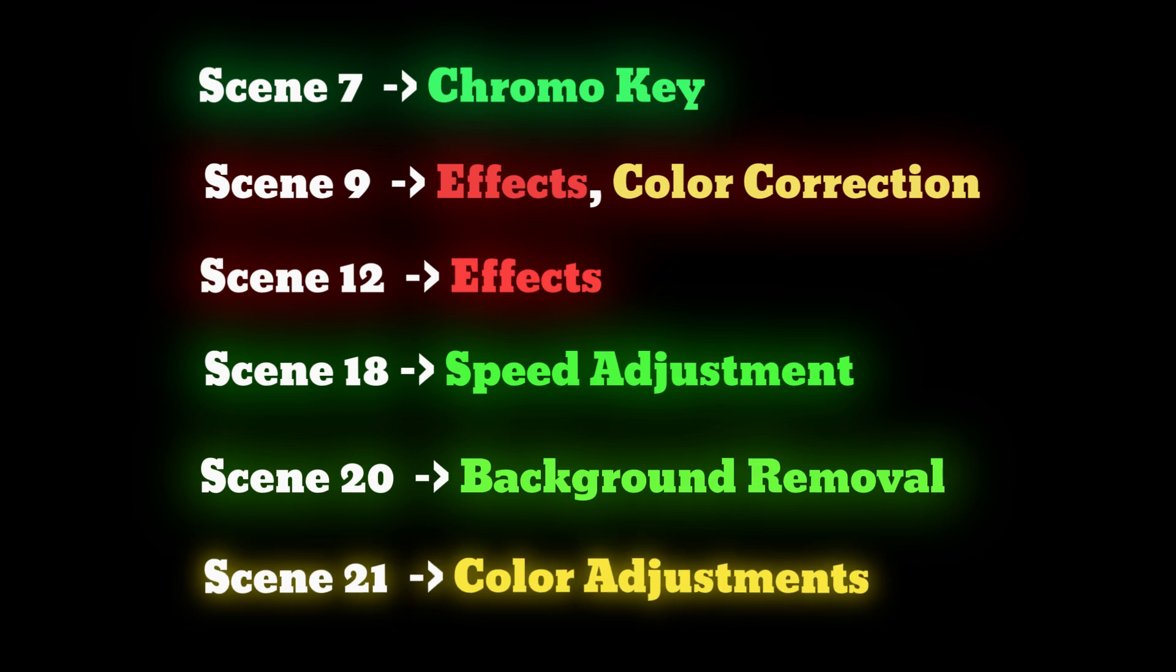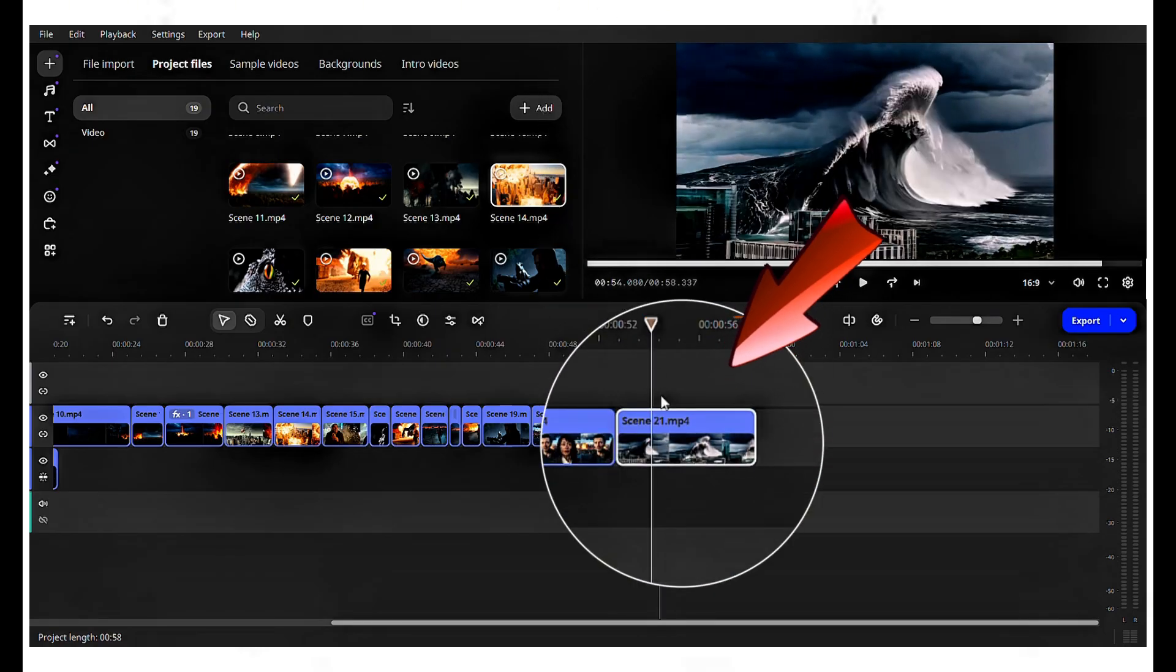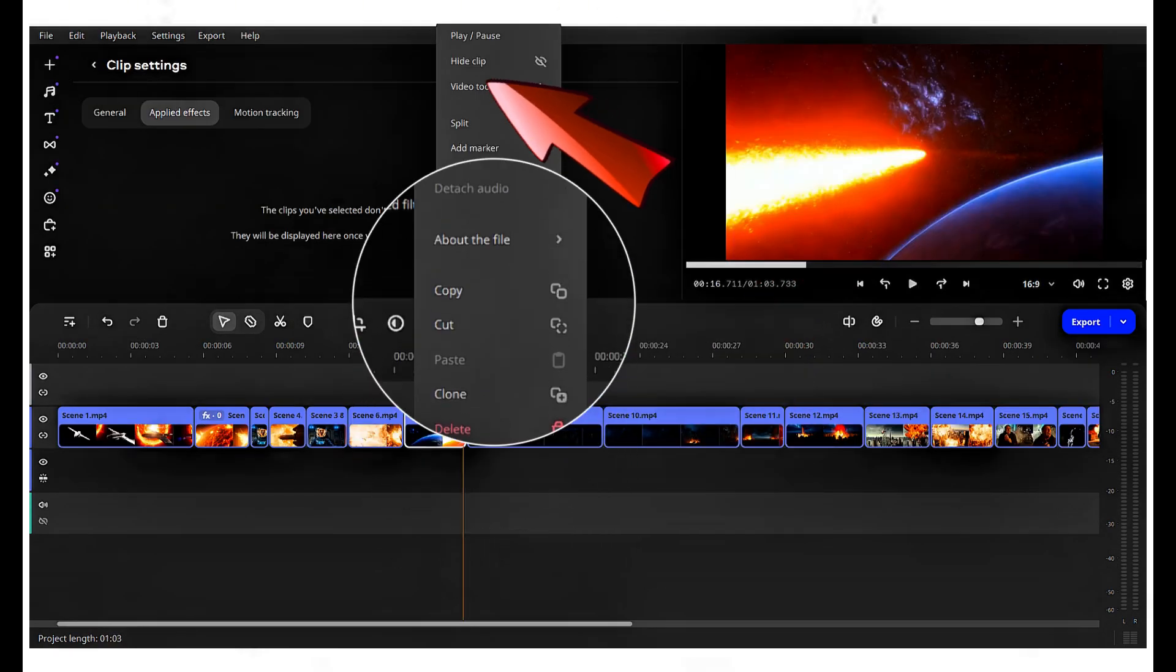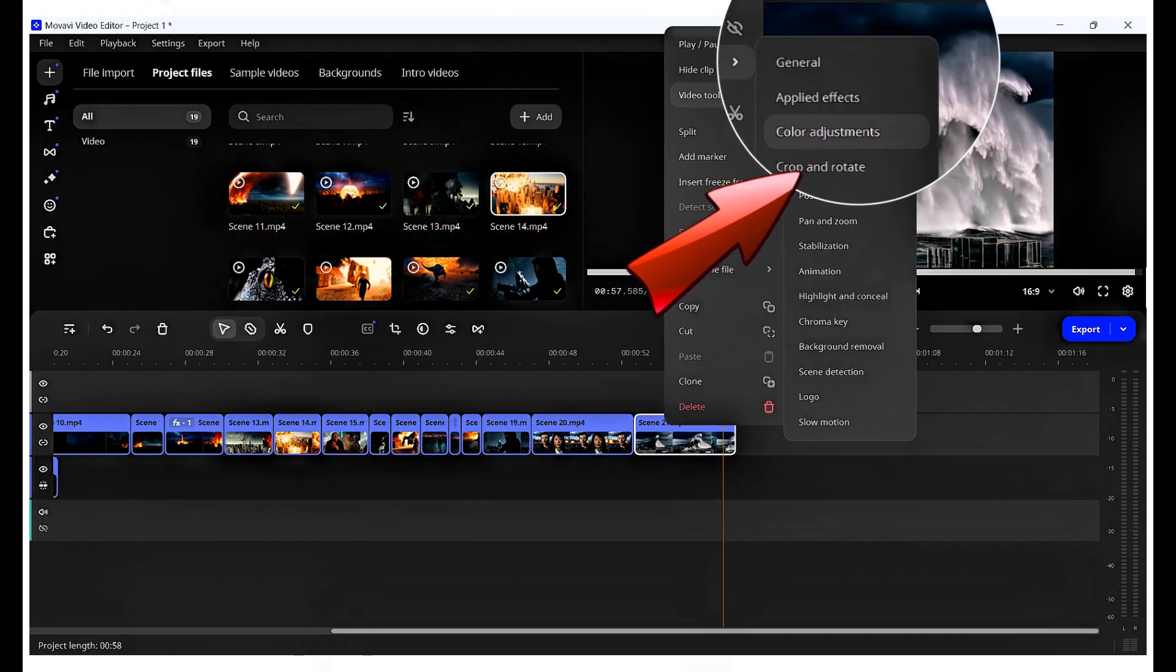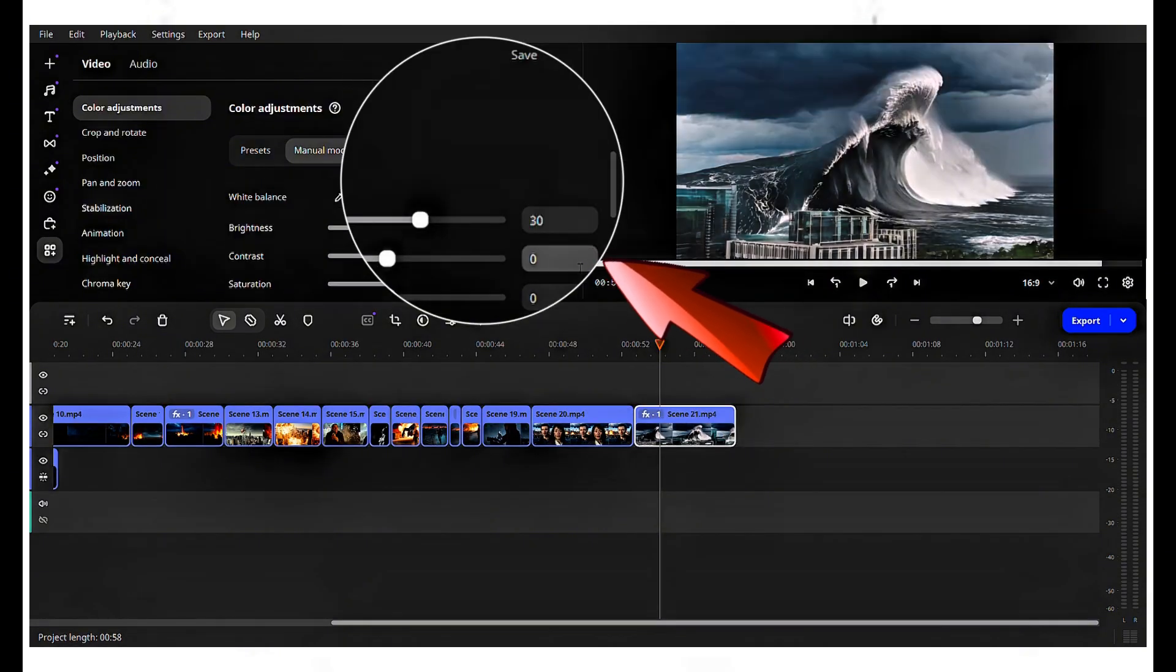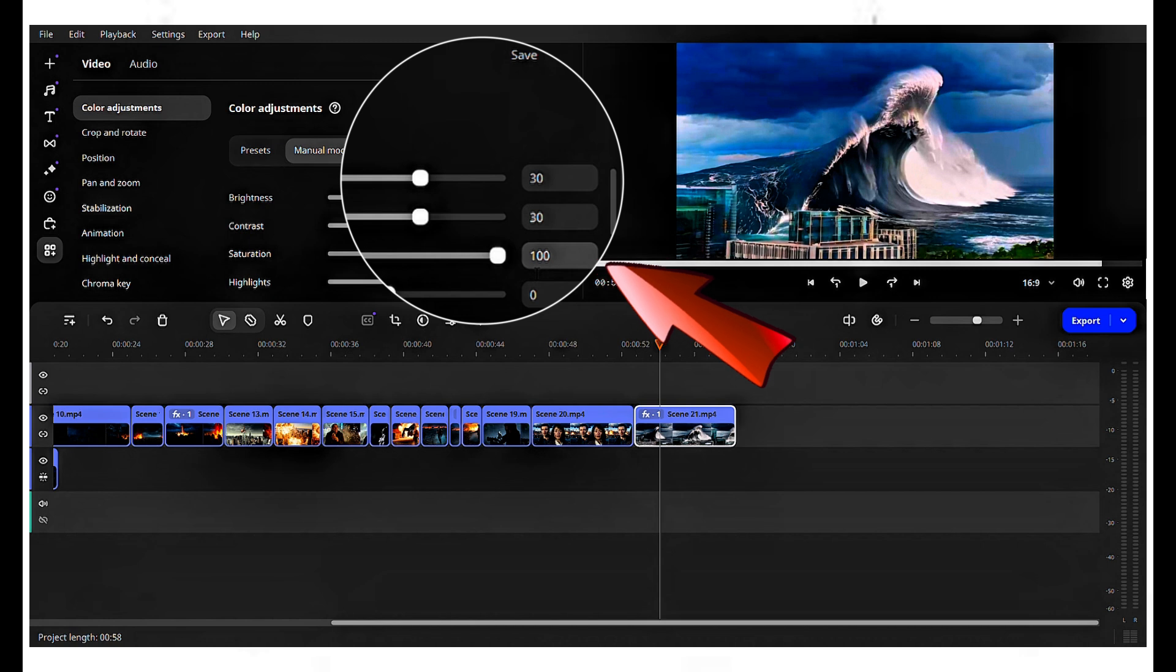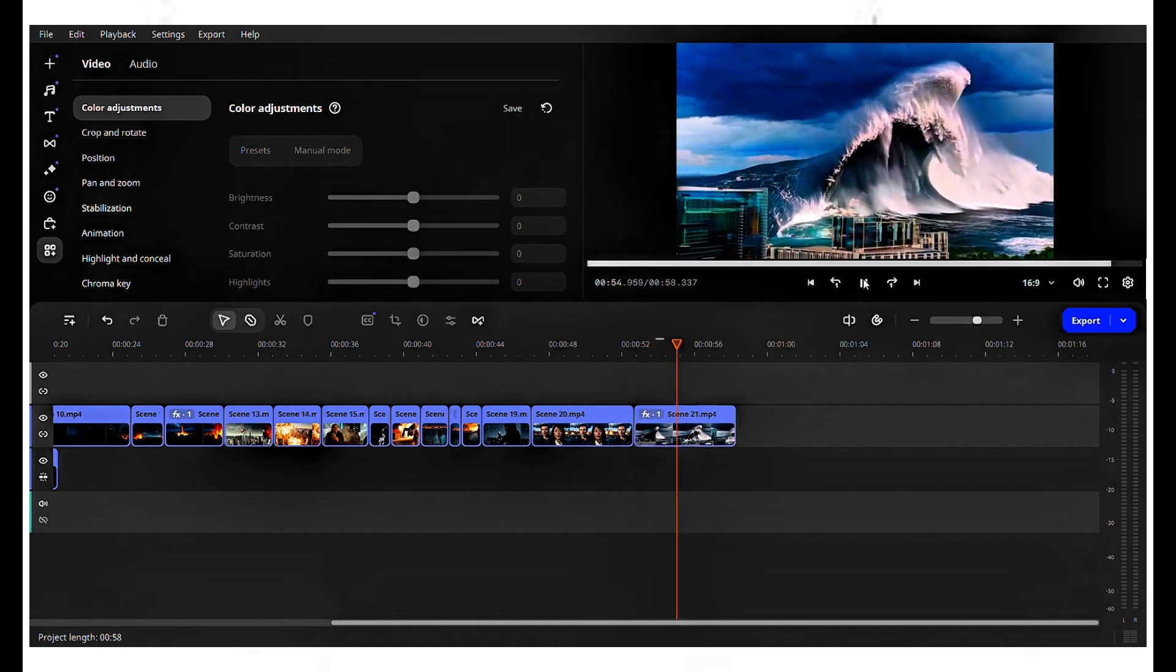Scene 21, color adjustments. Click on scene 21. Right-click, choose video tool, and select color adjustments. Adjust the brightness and contrast to 30 and the saturation to 100. Now it looks perfectly cool to view.